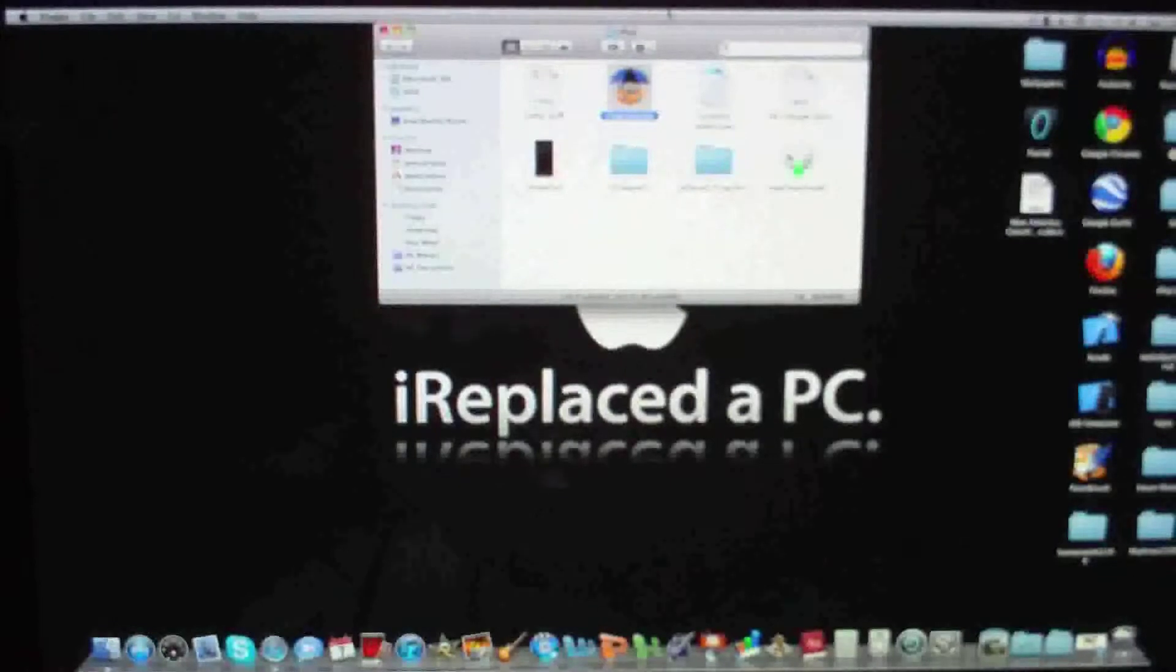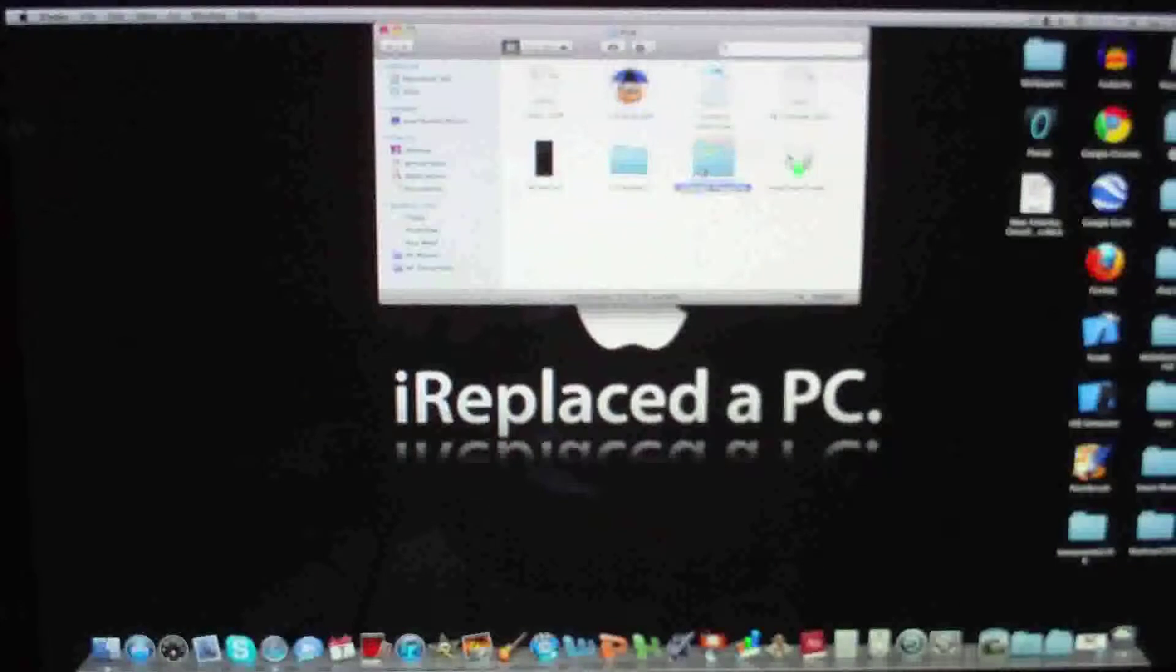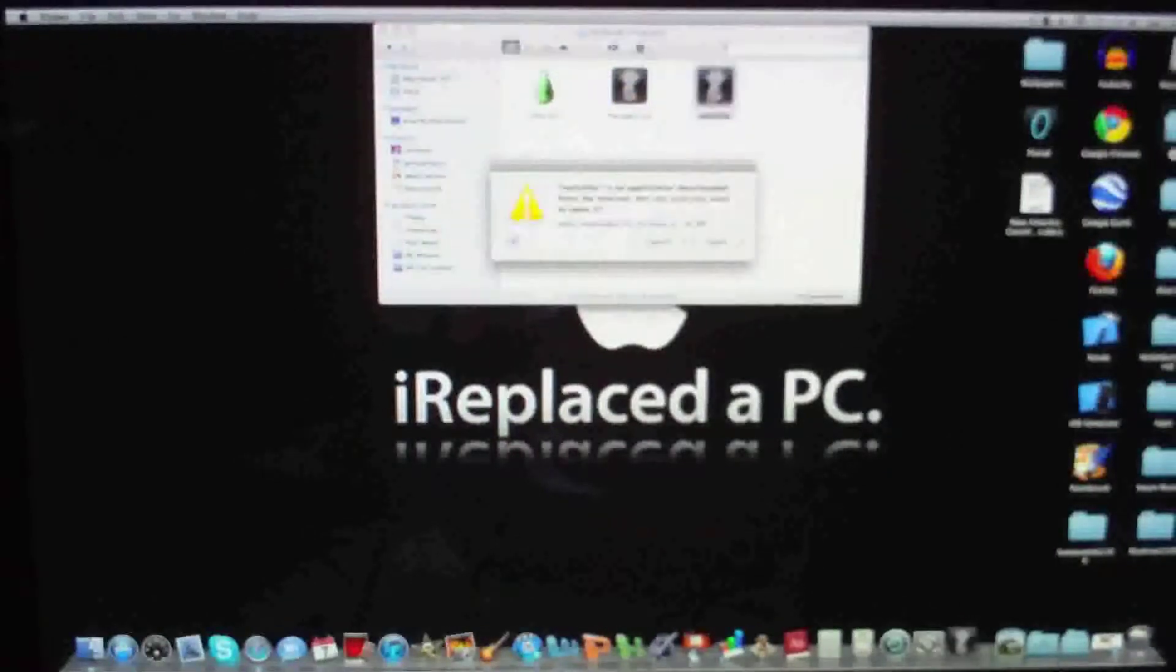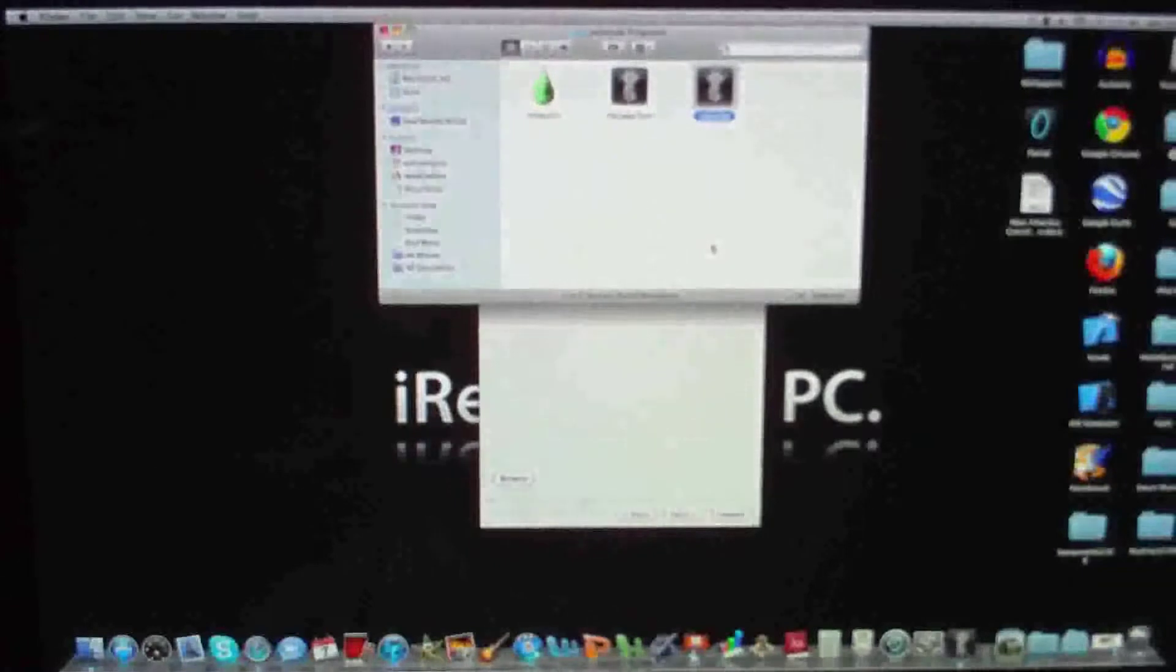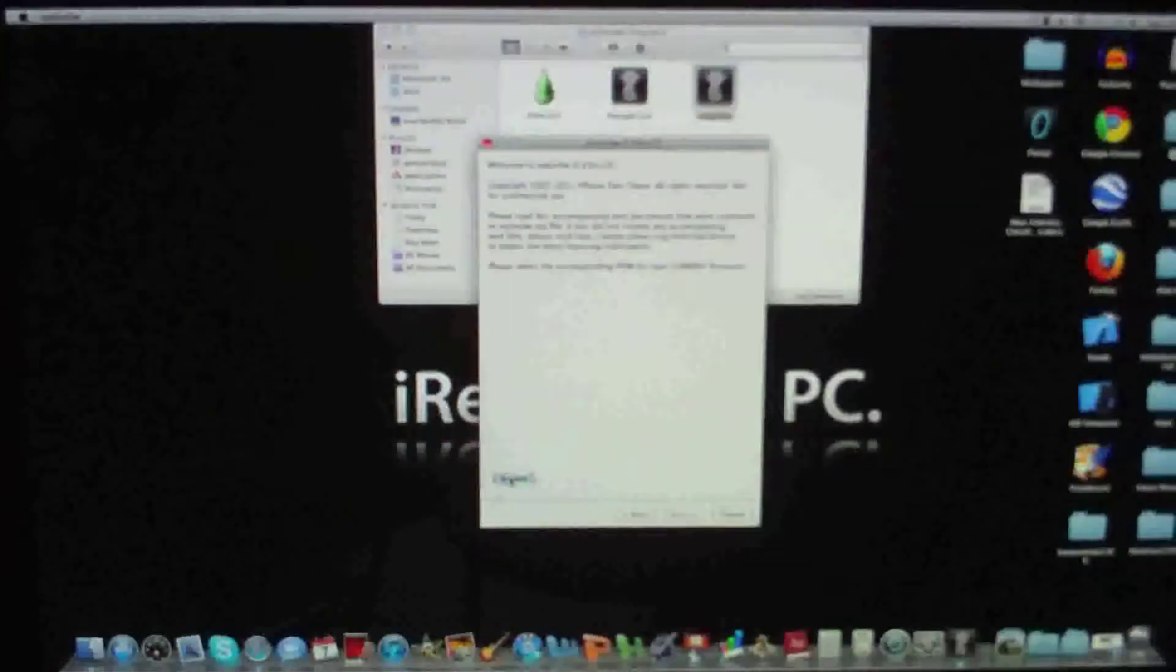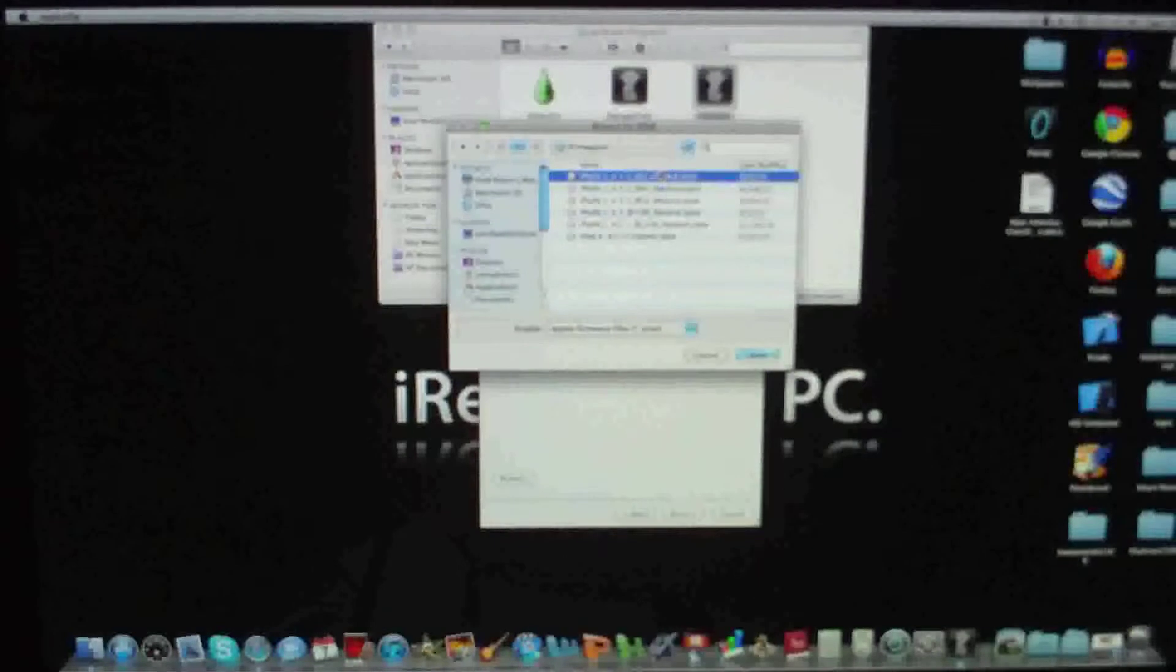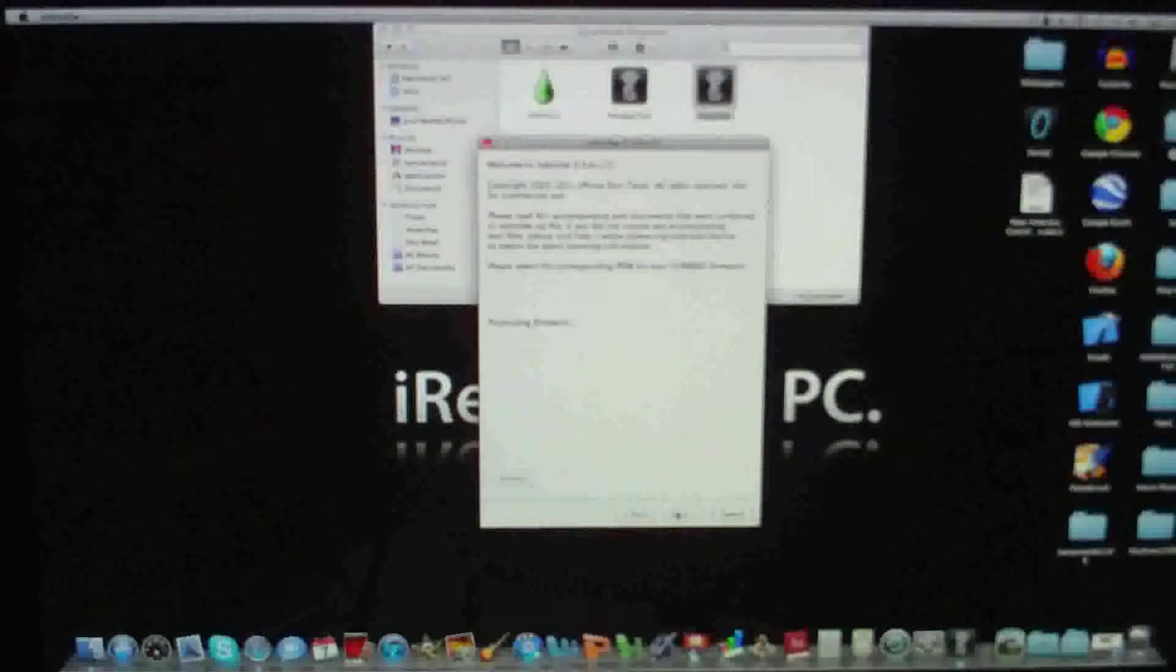So yeah, let's get started. First you'll need to download RedSn0w and your 4.3.3 firmware for your device. Browse. RedSn0w needs to process firmware.